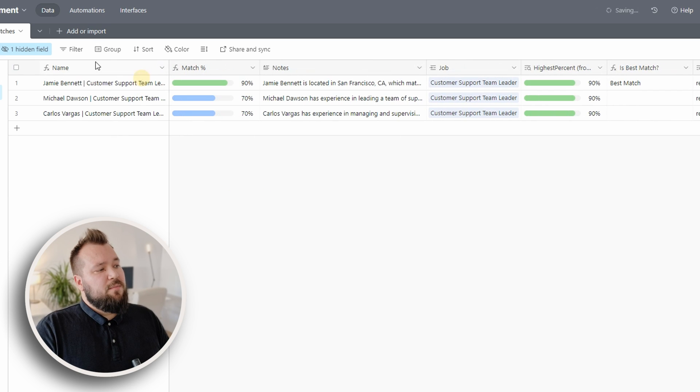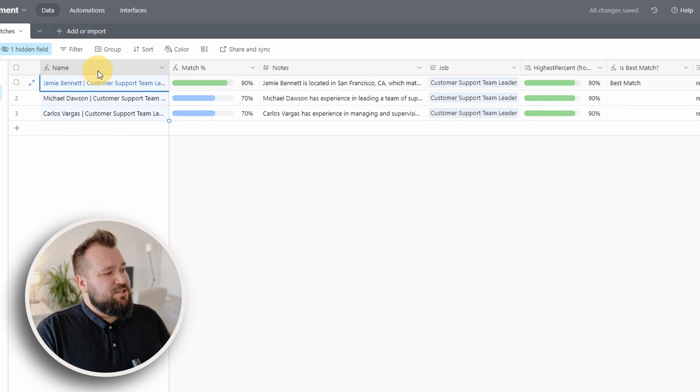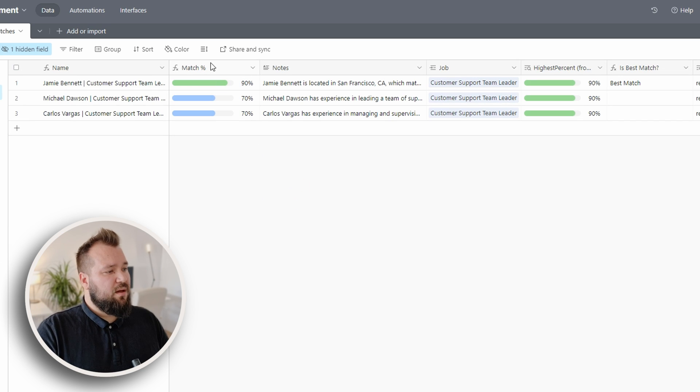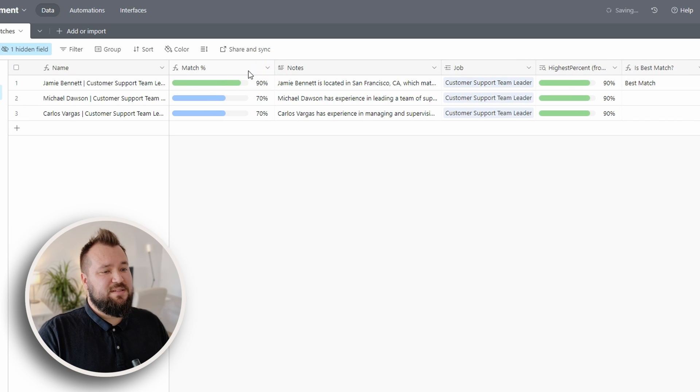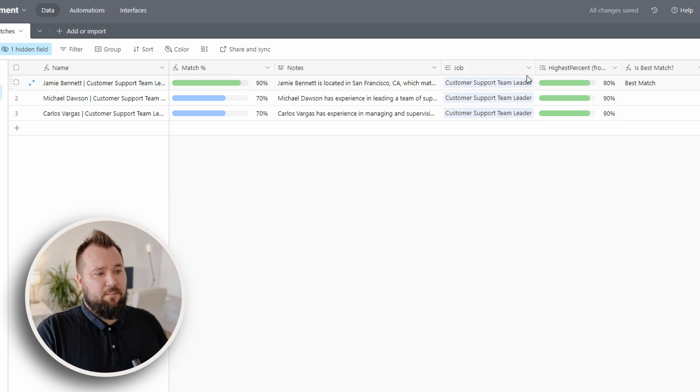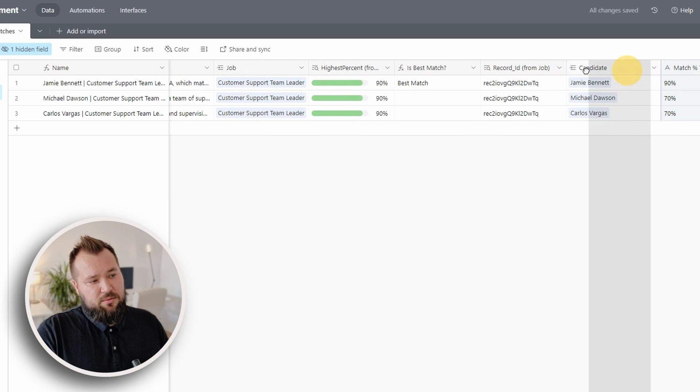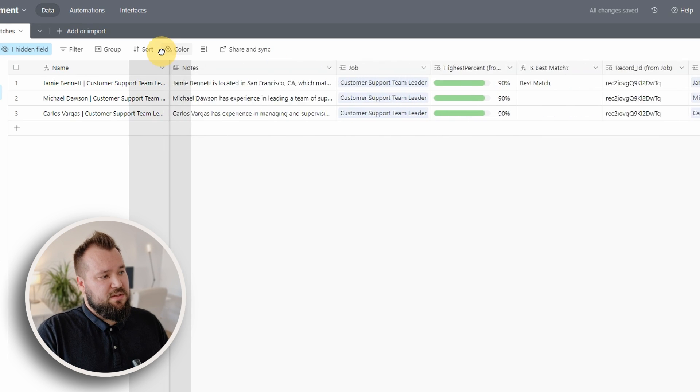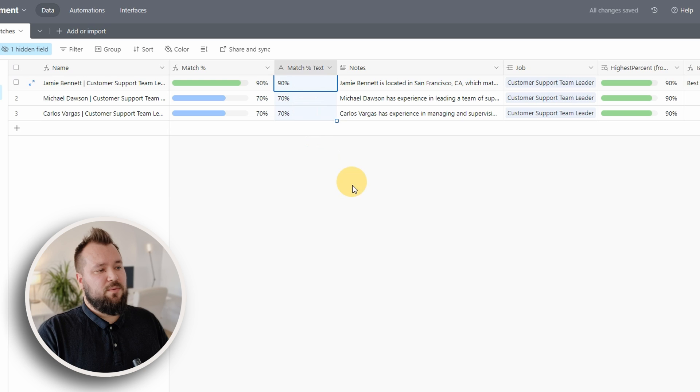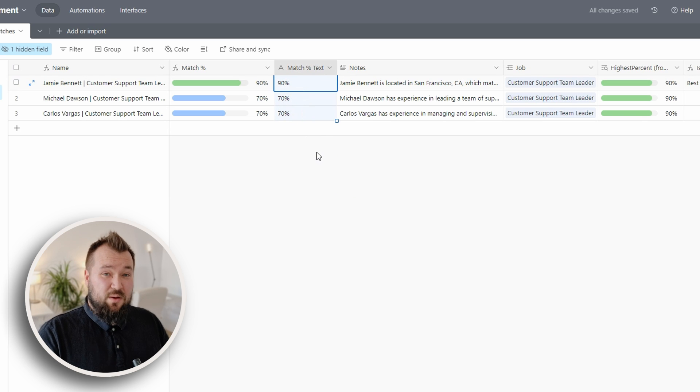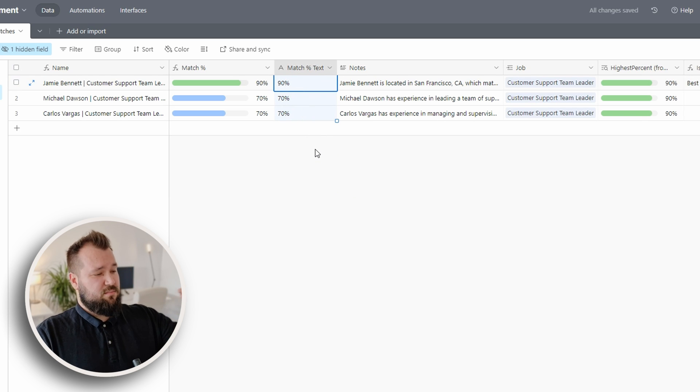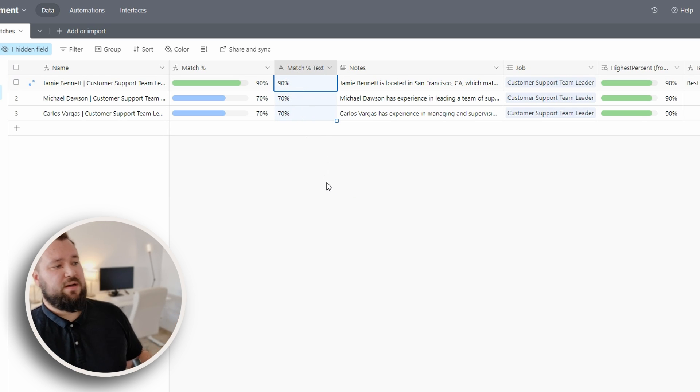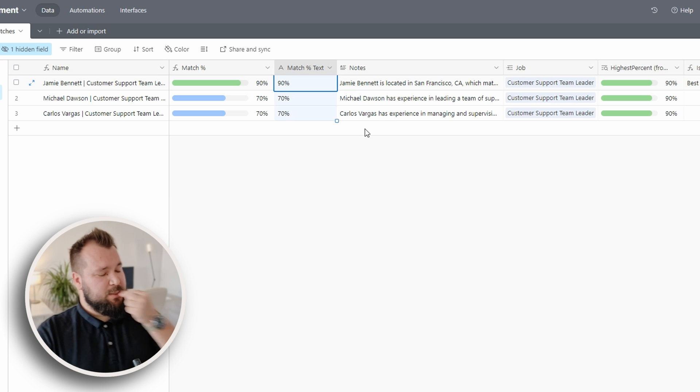So the leftmost field is just the concatenation of the candidate, space, pipe, space, and then job. Then we have the matching percentage, but I want to take your attention to this little field here. So this is what our automation prints when we asked ChatGPT to provide us with a scoring.